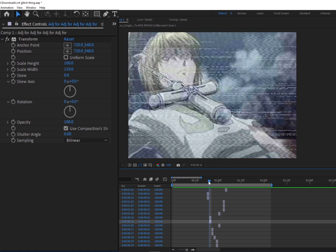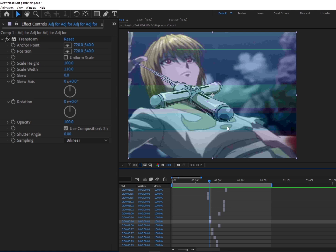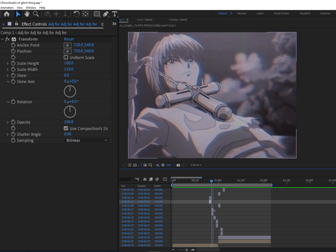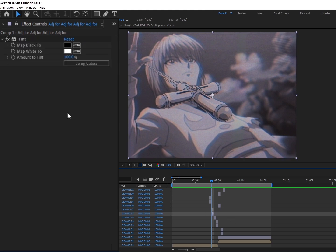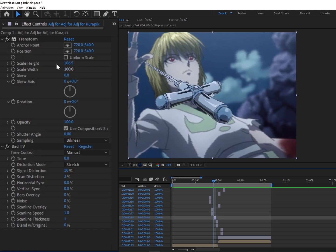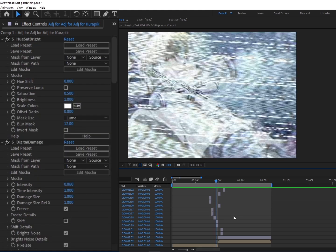From there we have just a simple Uni VHS with the Tape Damage set to Color Noise, and then a Tint right under it. Then all we have is a Transform with Bad TV with the Signal and Scan Distortion pulled up.